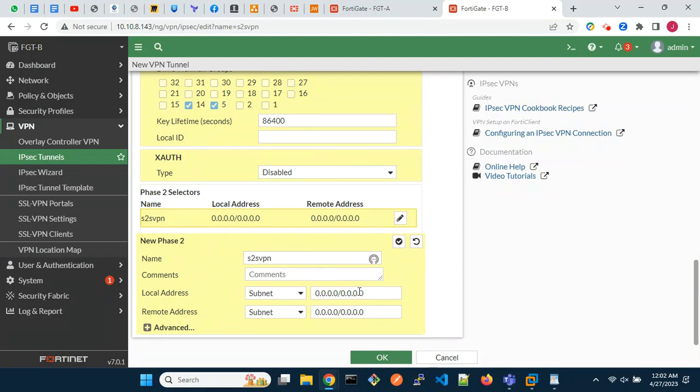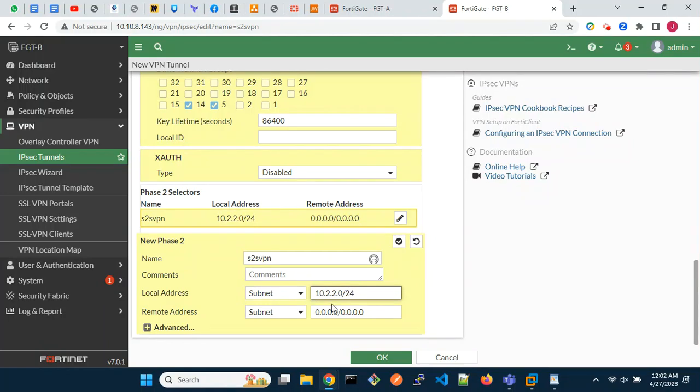For the Phase 2 selectors, the local and remote addresses should be the reverse of what was entered on the remote peer.